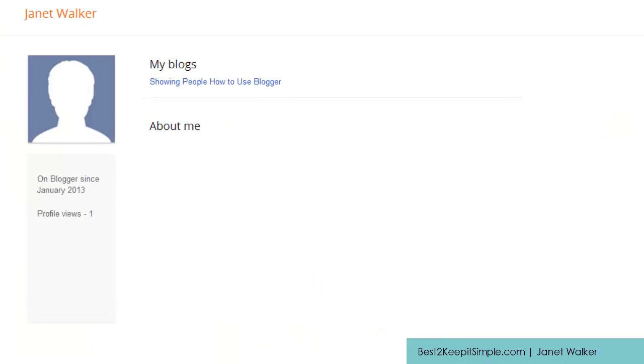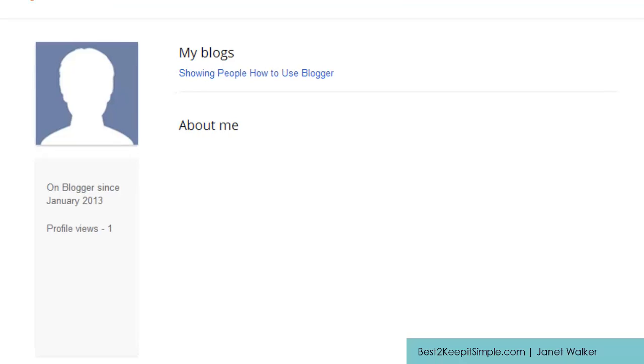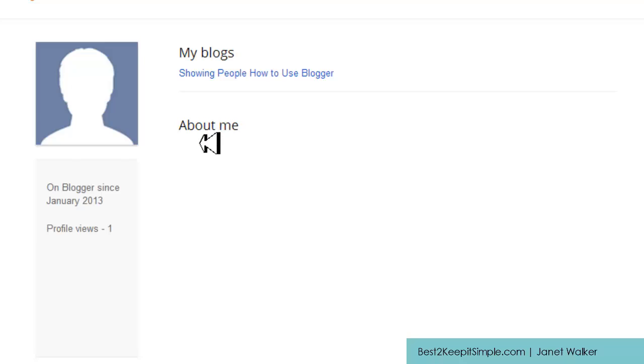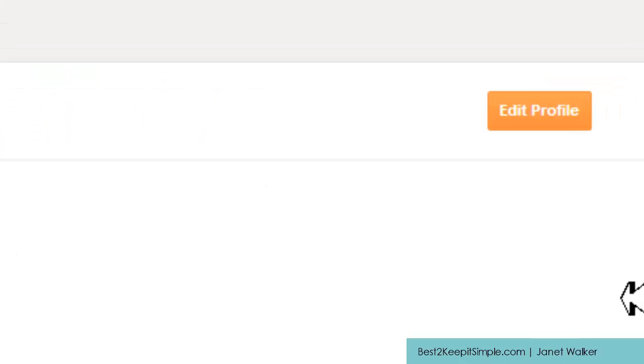Basically it just shows a picture where you normally put a picture and the date of when I created the blog, the name of my blogs and about me. On the top right hand corner we have edit profile and that's where we're going to click.